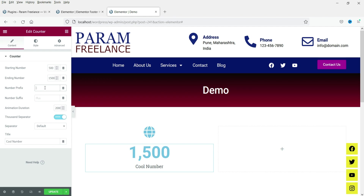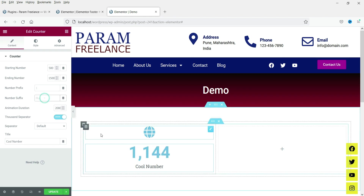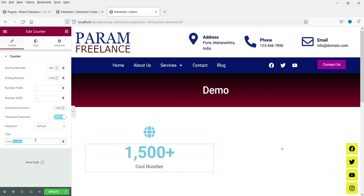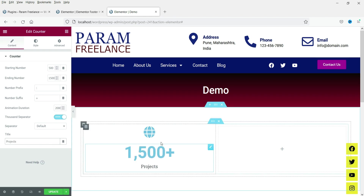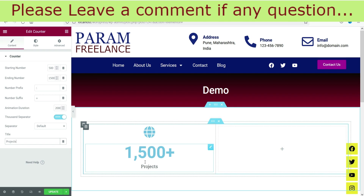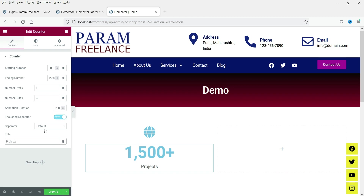If you want to add something before or after the number, you can use the prefix and suffix. For the second example I'm going to use a number suffix — let's add a plus sign after the number. The title shows below; let's change it to 'Projects'. So what we are showing here is 1500+ Projects — this is the counter for projects.